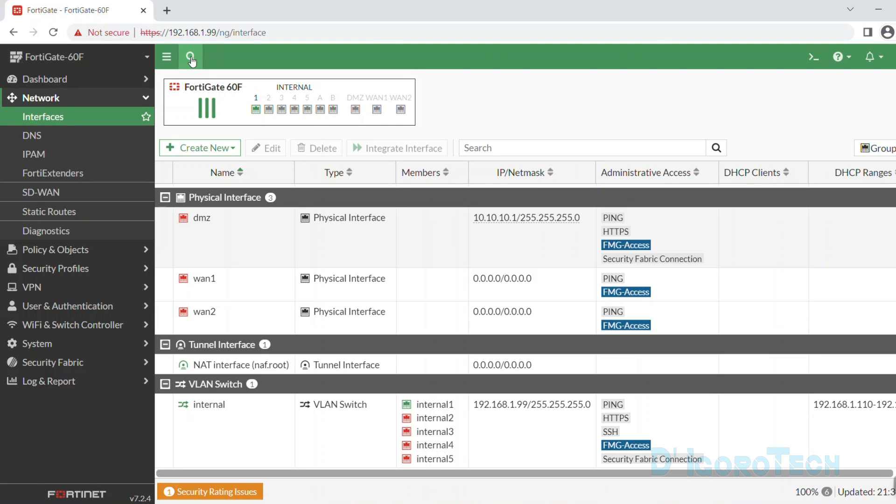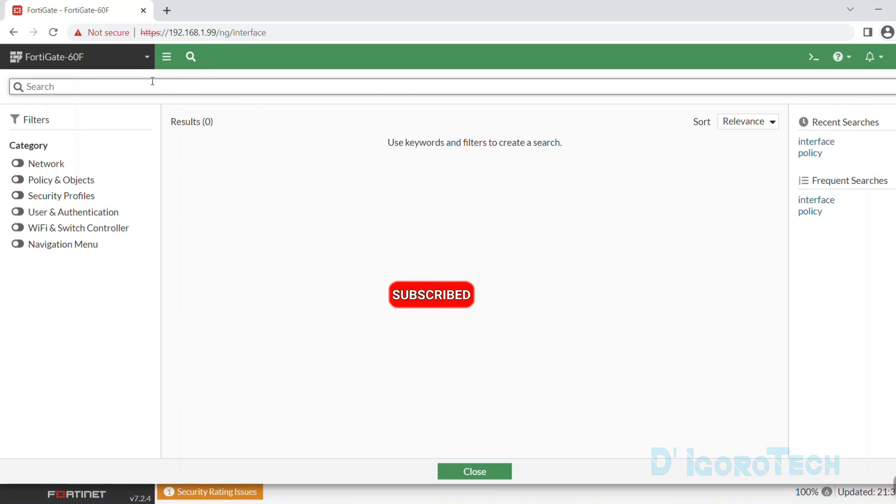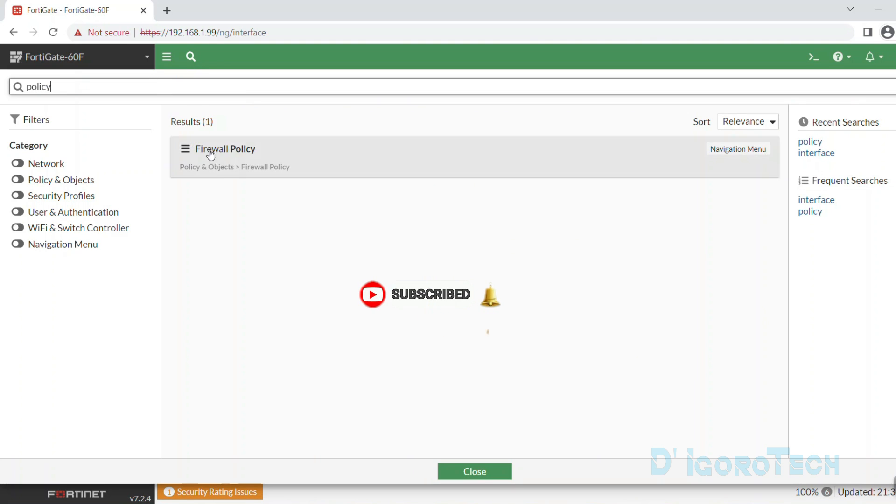Let's go back to that search menu and use the category. For now, let's search for policy. We only have one result. You can see it's under policy and objects then firewall policy.